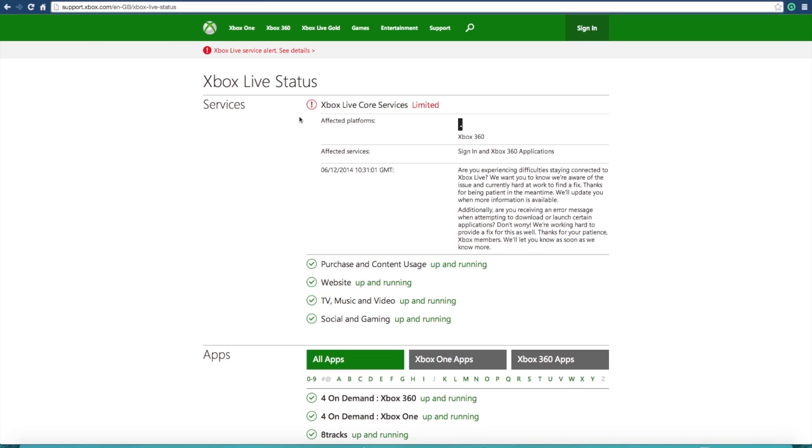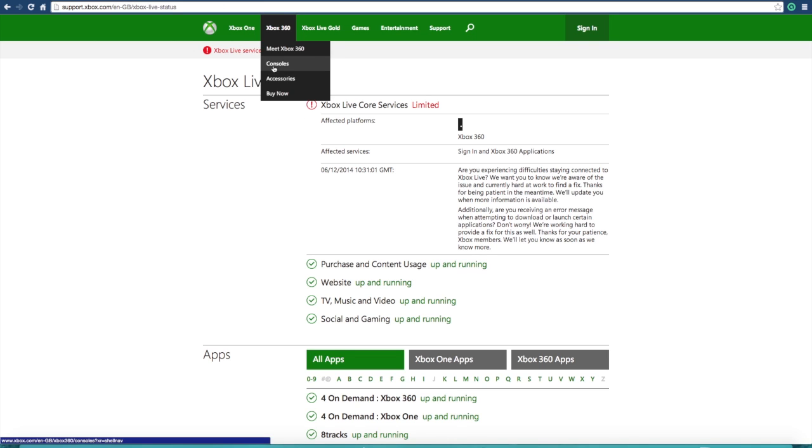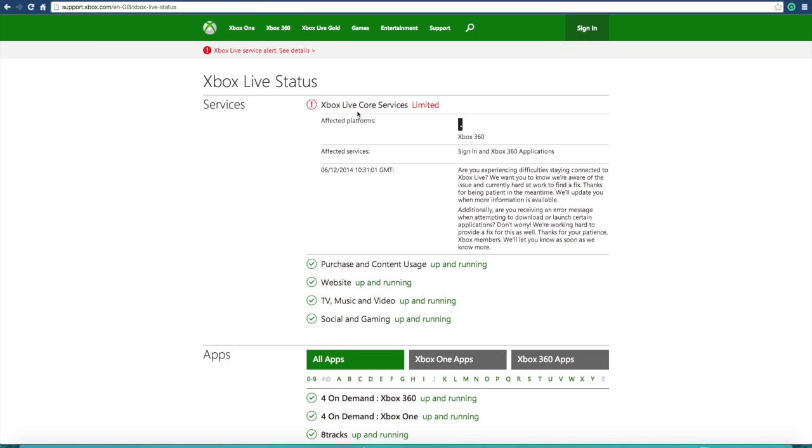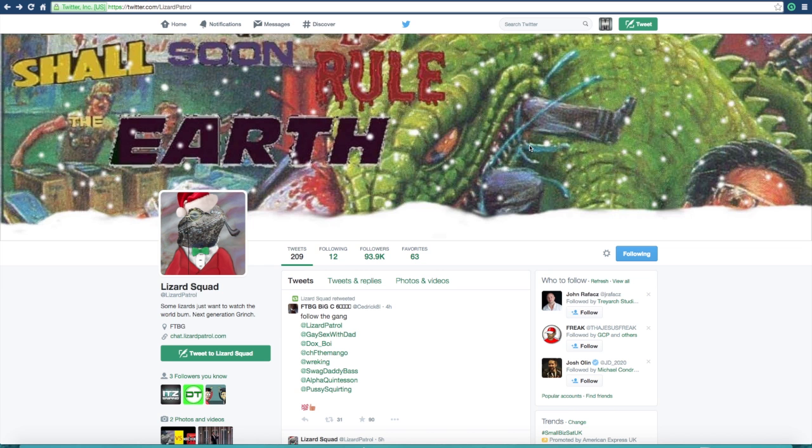So anyway guys, the Xbox 360 servers, or the Xbox Live servers, are still definitely having issues. So if you're trying to log on and you wonder why you can't, that's what it was.